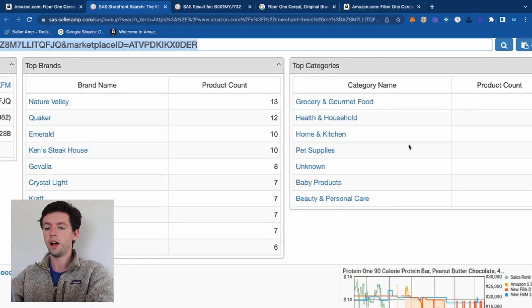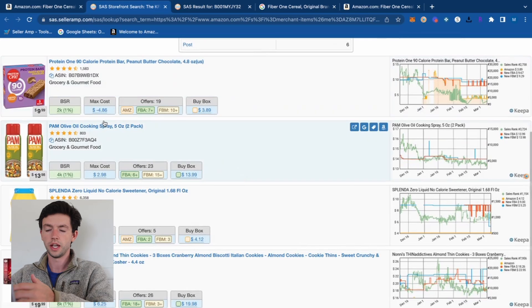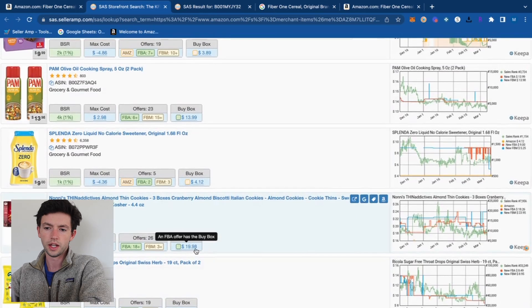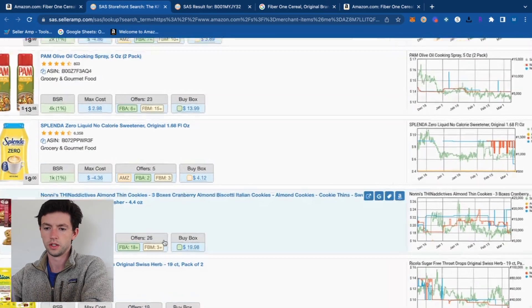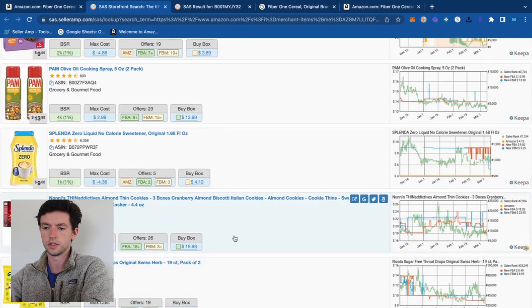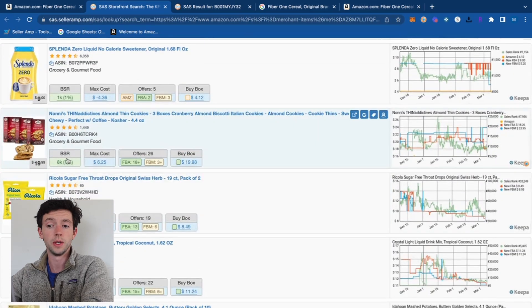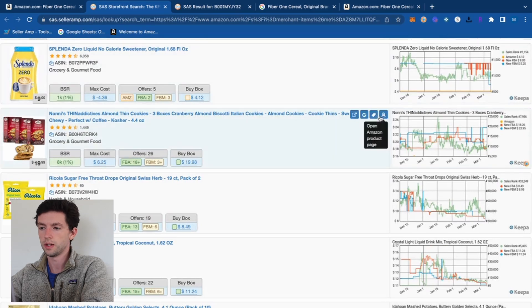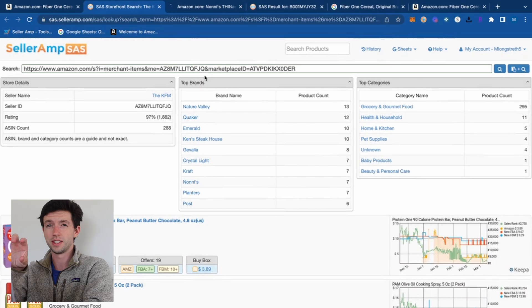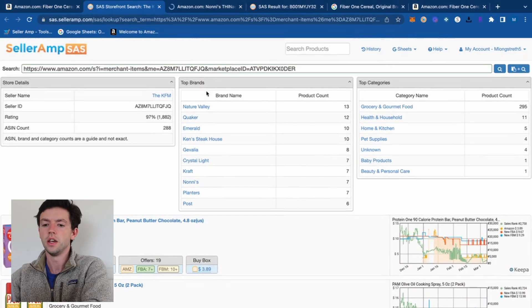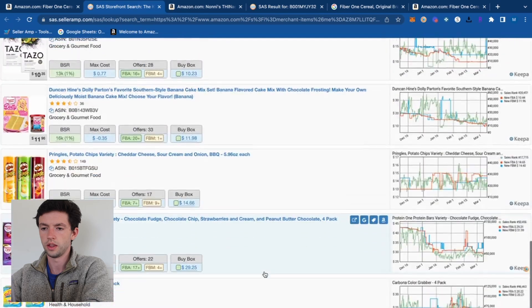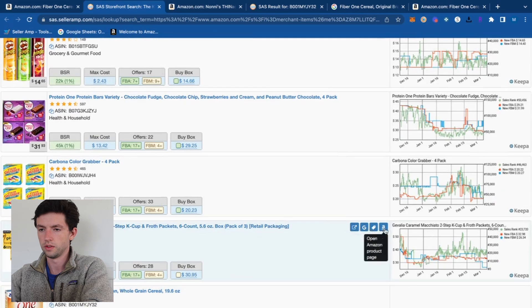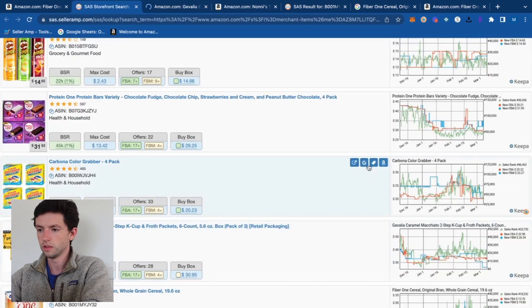Within the storefront stocking feature on Seller Amp, you can see what brands and categories the seller carries — there are no secrets. I scroll through looking for products that meet my criteria: mainly items above $20. For example, this one is buy-boxing at $20, BSR is 8K, there are 26 offers, and the max cost is $6. I'd typically filter by brands or categories and open promising products as I scroll.